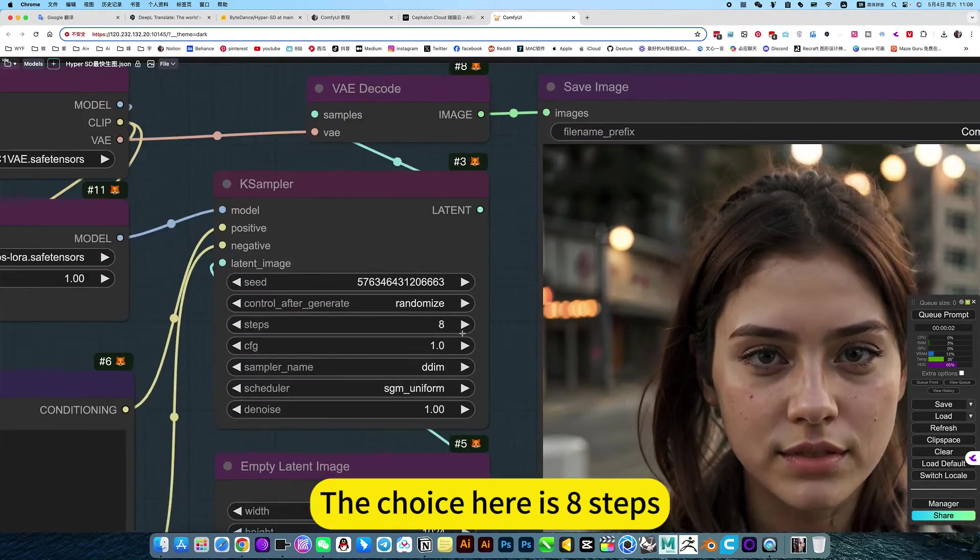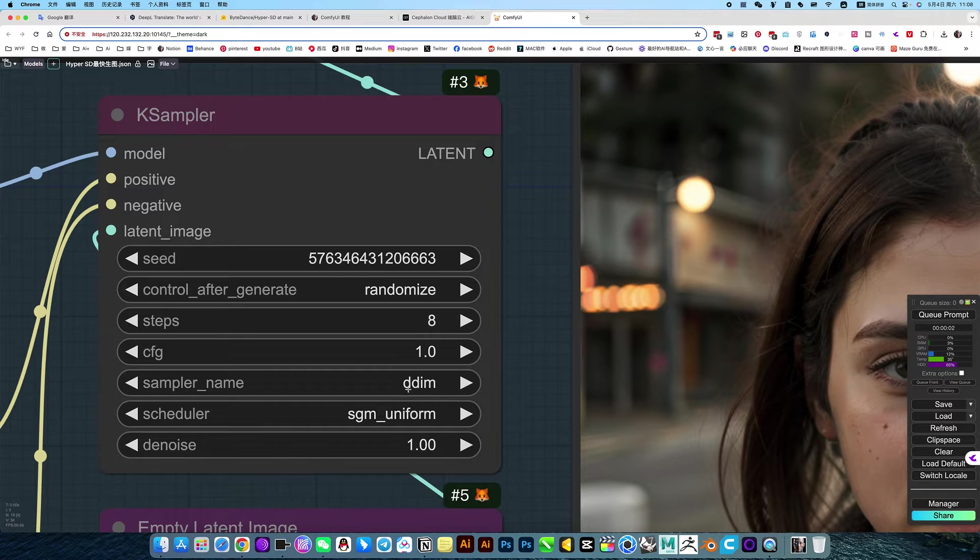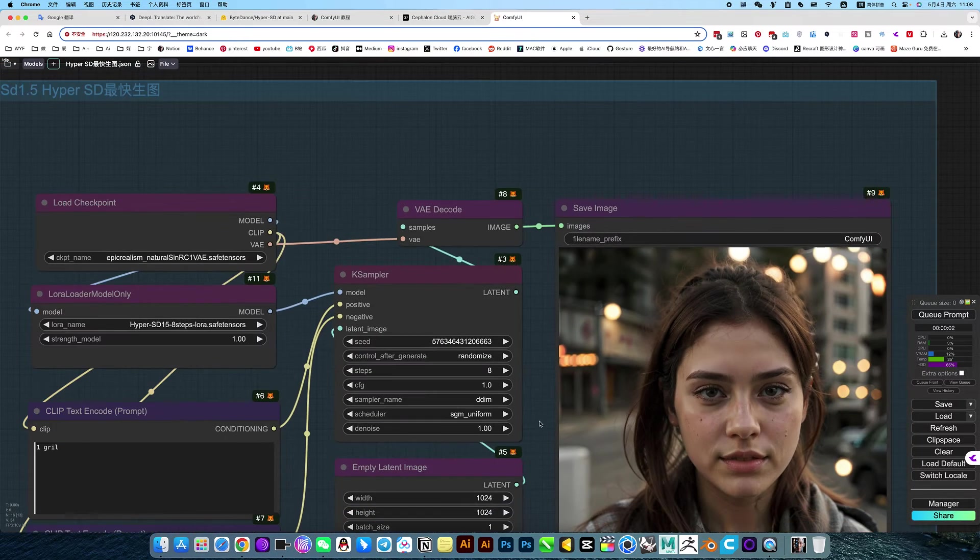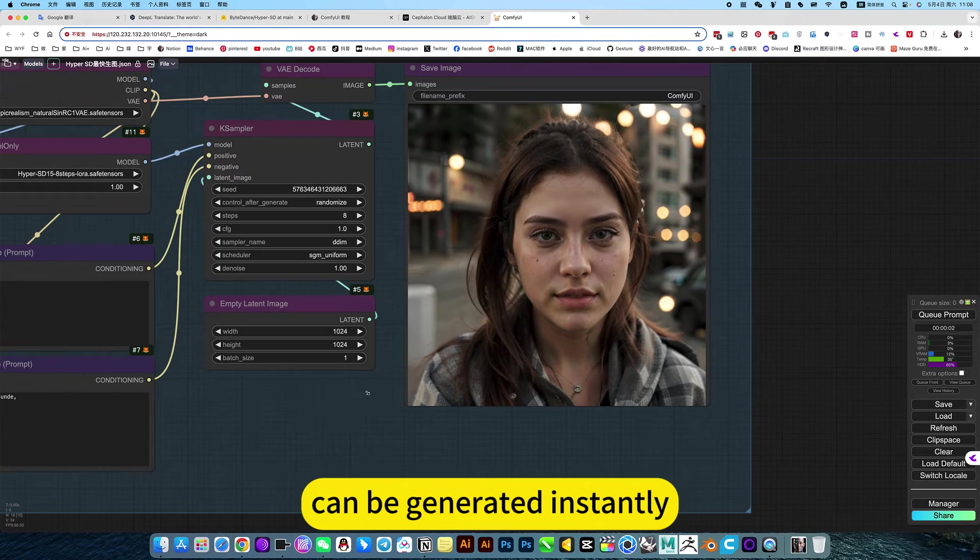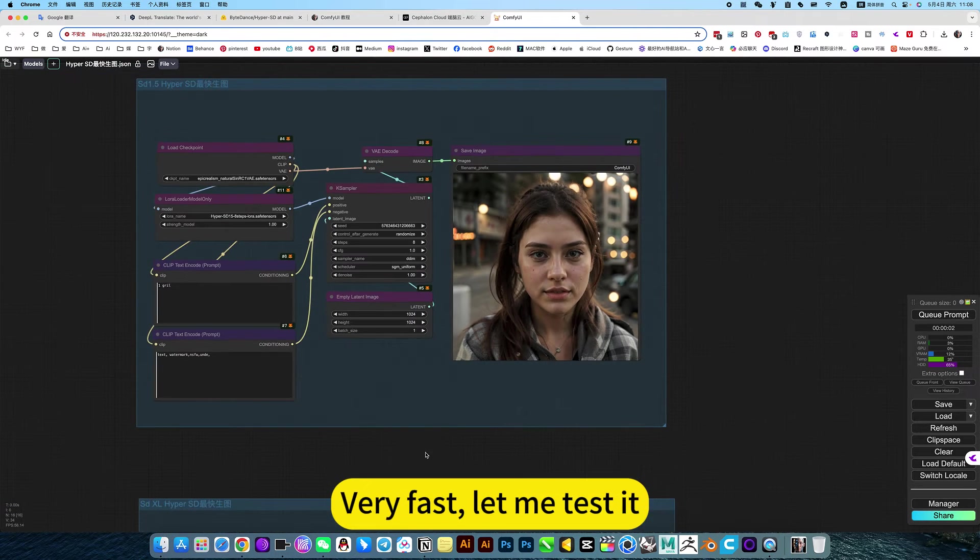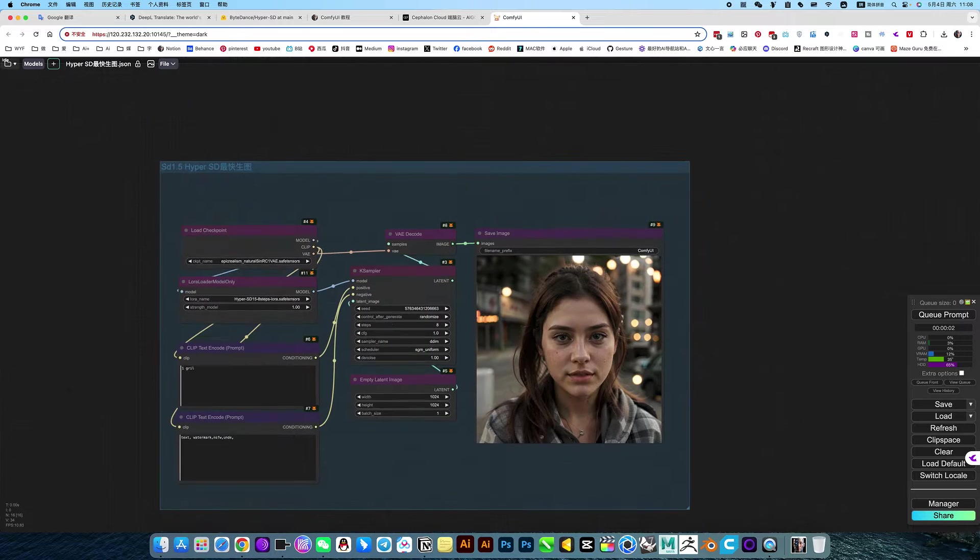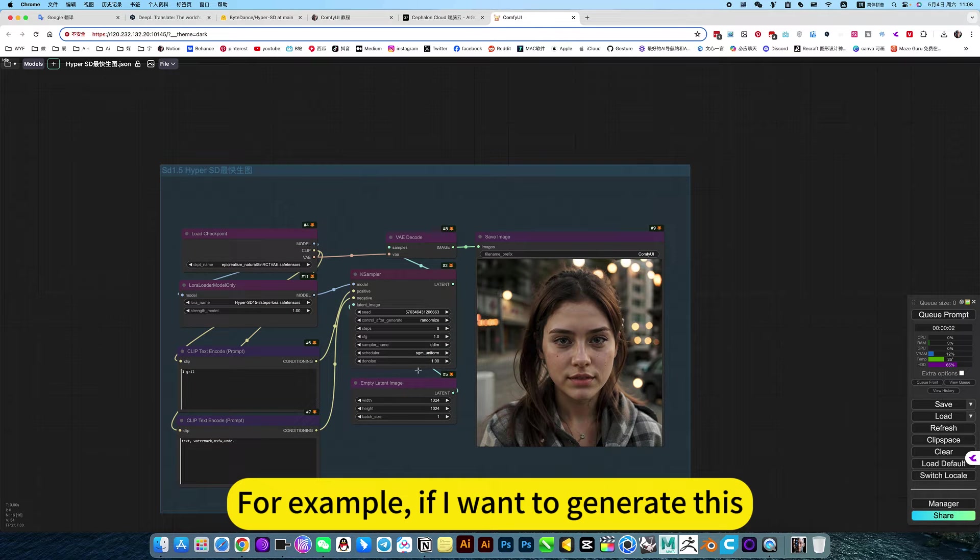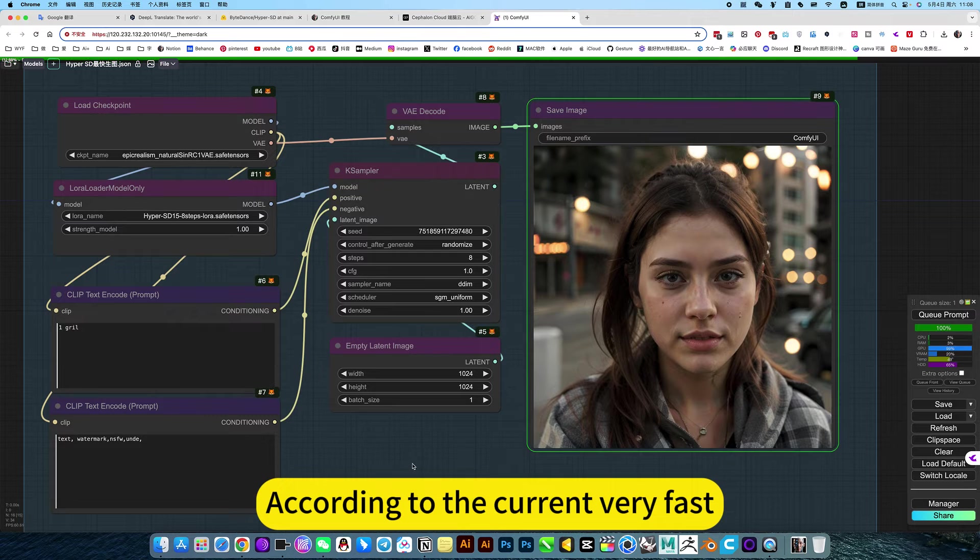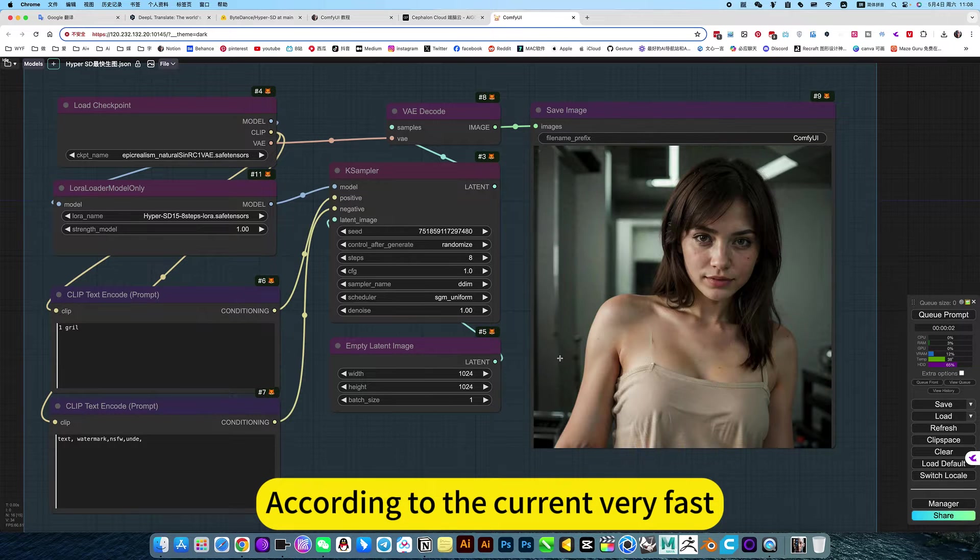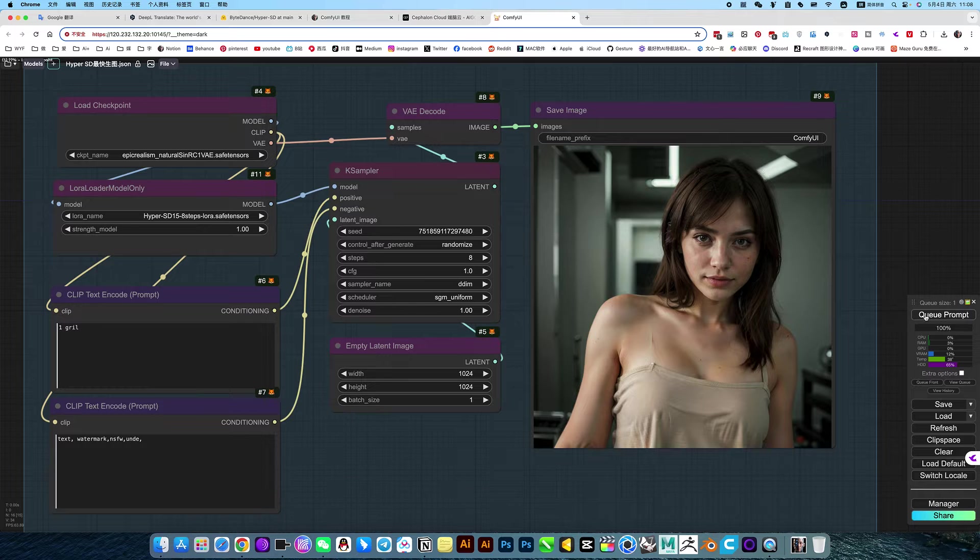The choice here is 8 steps. It can be generated instantly, very fast. Let me test that. You see, I'll disable it first. For example, if I want to generate this, it's currently very fast.